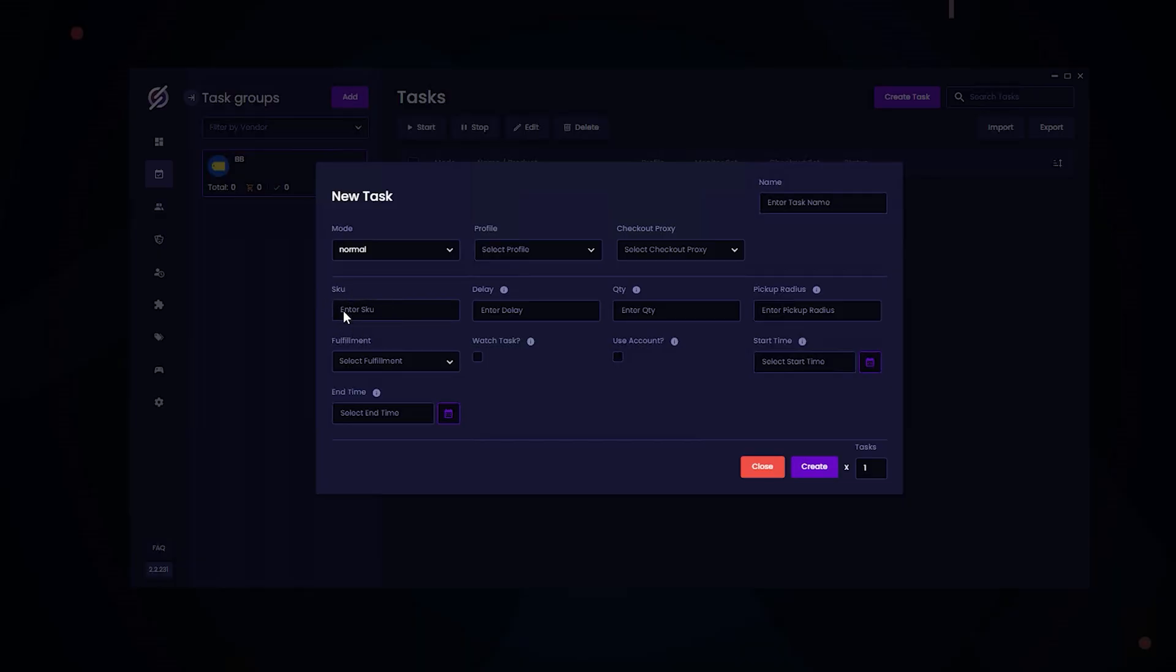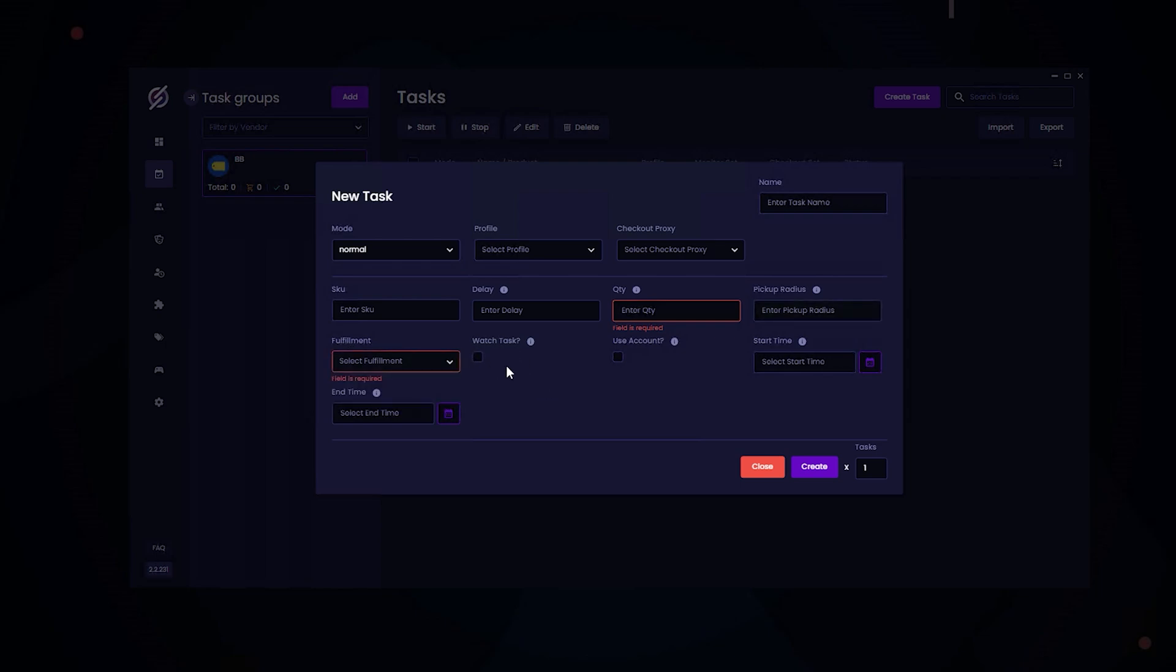You just need to enter in your SKU, and for delays, I recommend using $3,000 to $5,000 for restocks. Then you enter in your quantity and your pickup radius, which is measured in miles. For your fulfillment type, you can either choose pickup or shipping. For watch task, if you want this task to be notified once something goes in stock, you'll need to create a monitor task for the desired SKU. For accounts, some products require you to use accounts. For those products, I recommend turning this on.